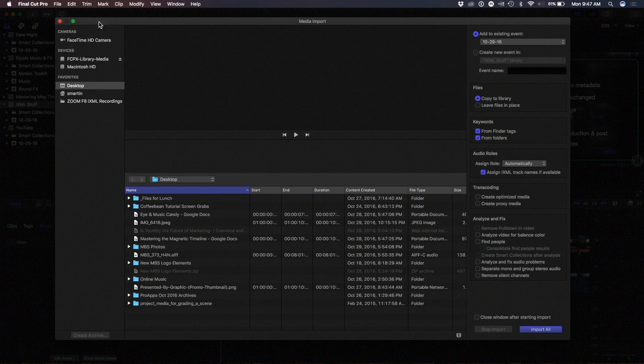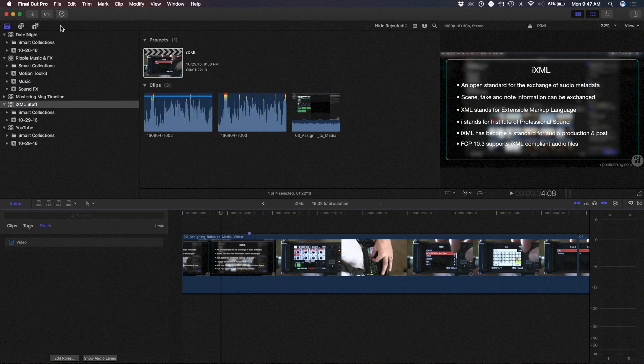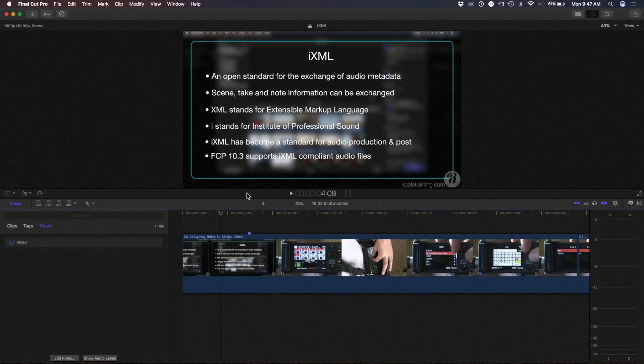So what's iXML? It's an open standard for the exchange of metadata. On movie sets, they needed a way to standardize shot, scene, and take information that could be shared amongst different audio workstations and devices. That didn't exist ten years ago. A smart group called the Institute of Professional Sound — a consortium of sound professionals — got together and came up with the iXML standard.